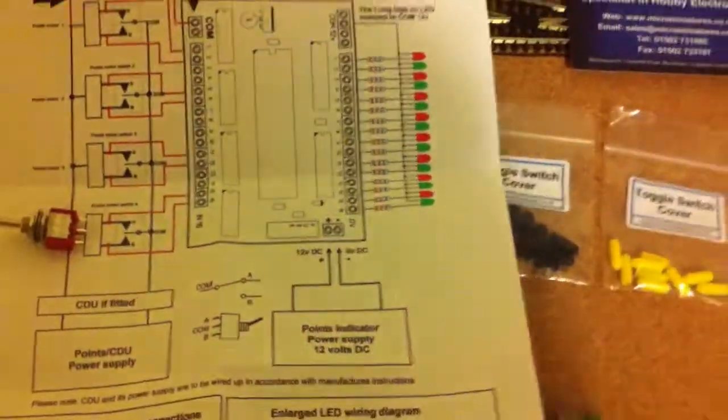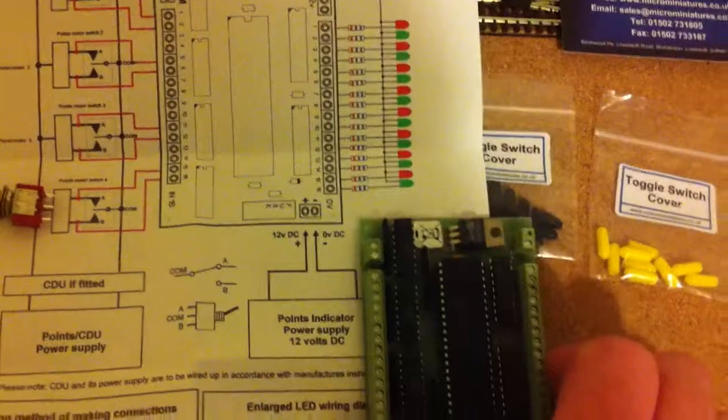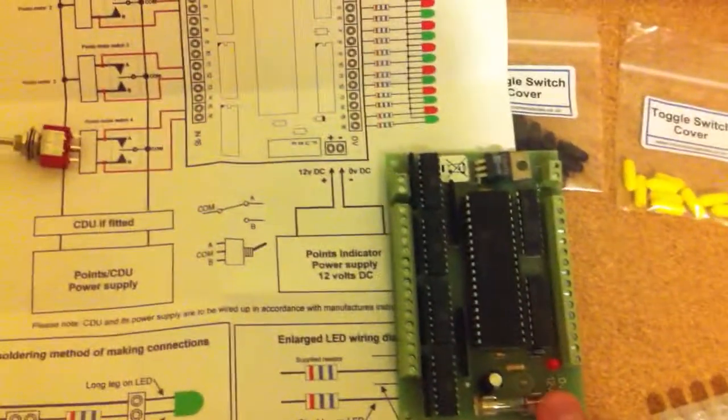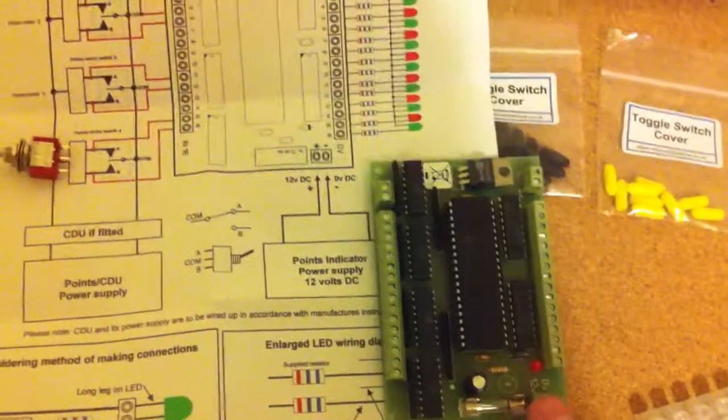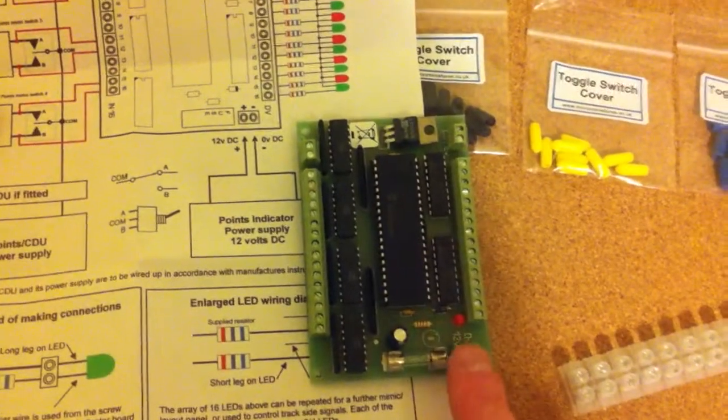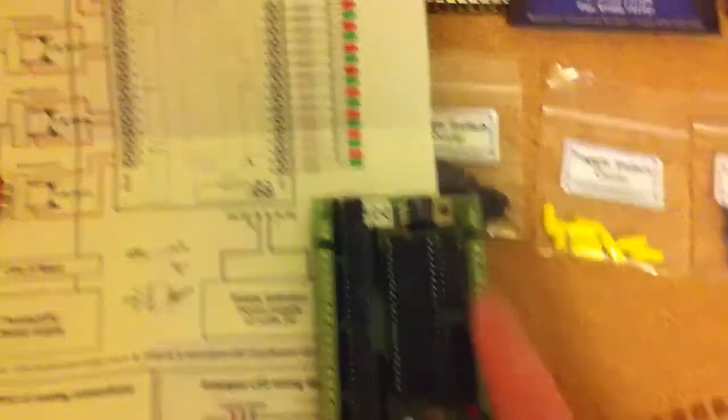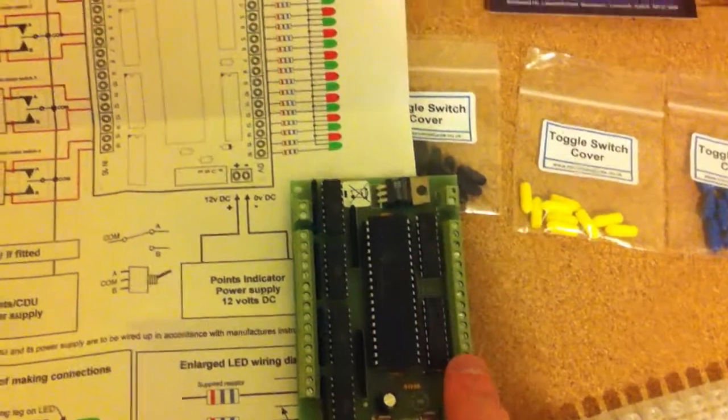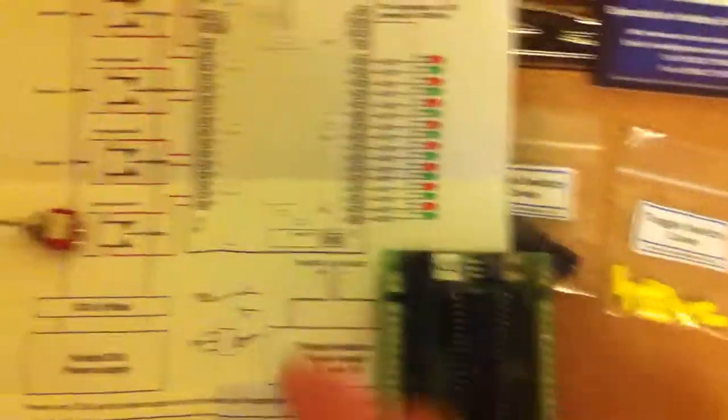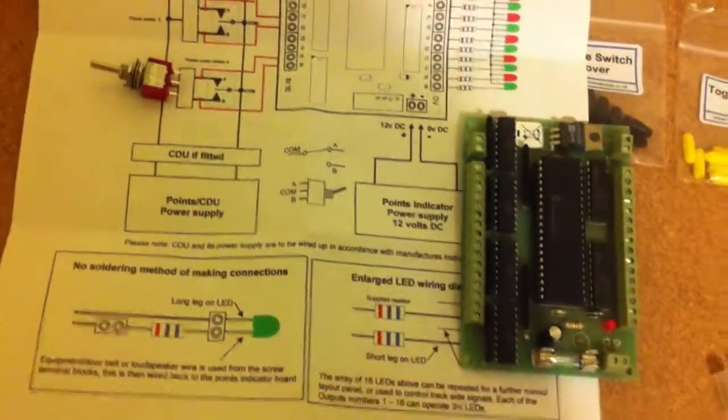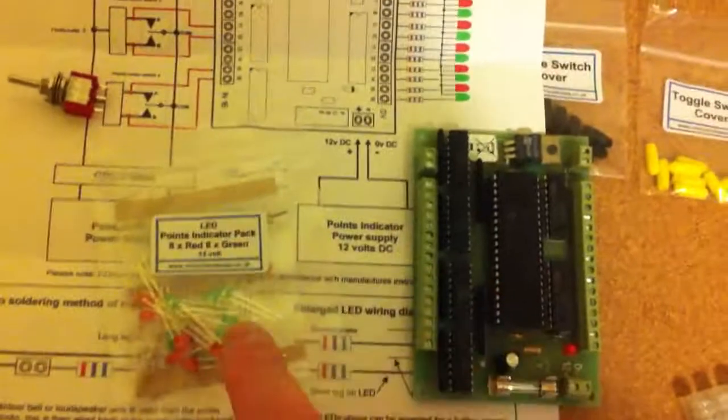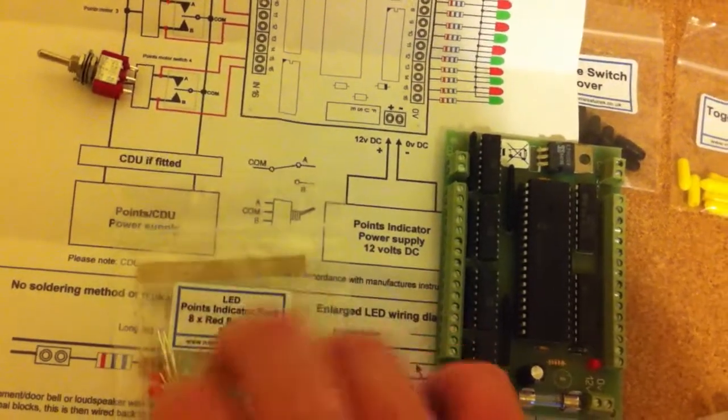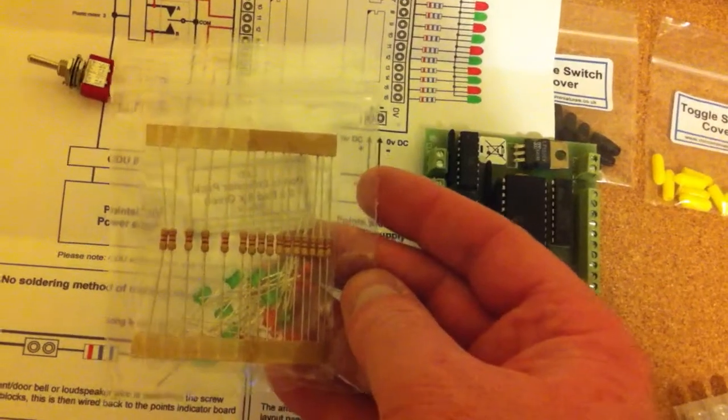So this board needs a 12 volt power supply coming in, which I think goes in just there. That's the right orientation, yep. So that goes, 12 volt DC goes into here. The LEDs will connect here with their resistors, which are in the bag of bits. So here's the LEDs and the resistors are just underneath there. There's the resistors.